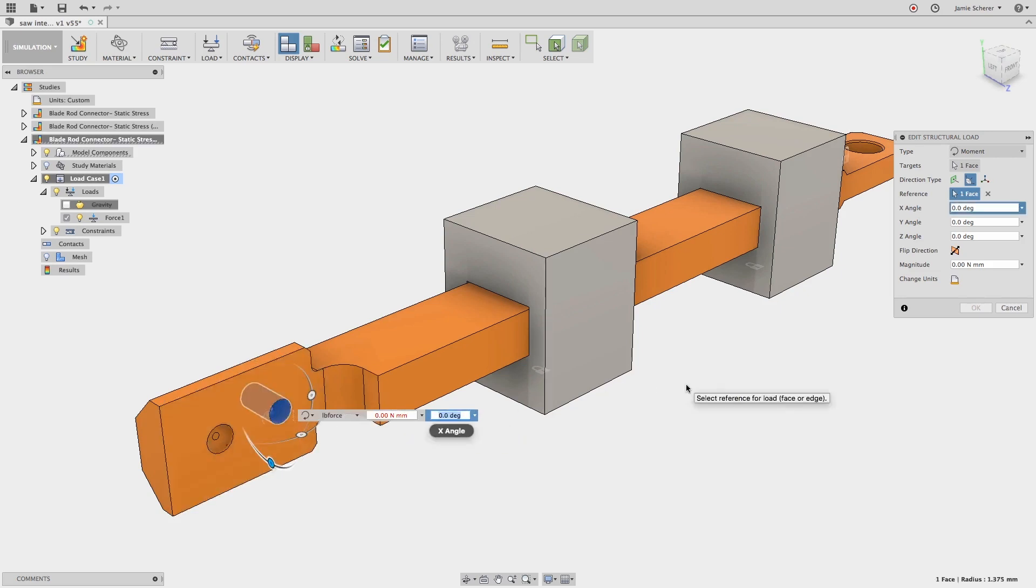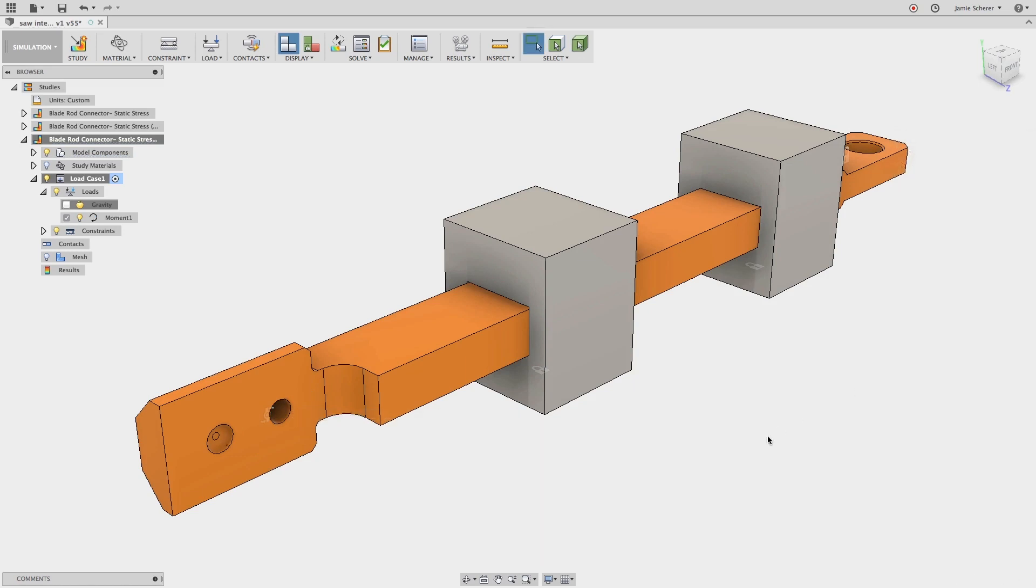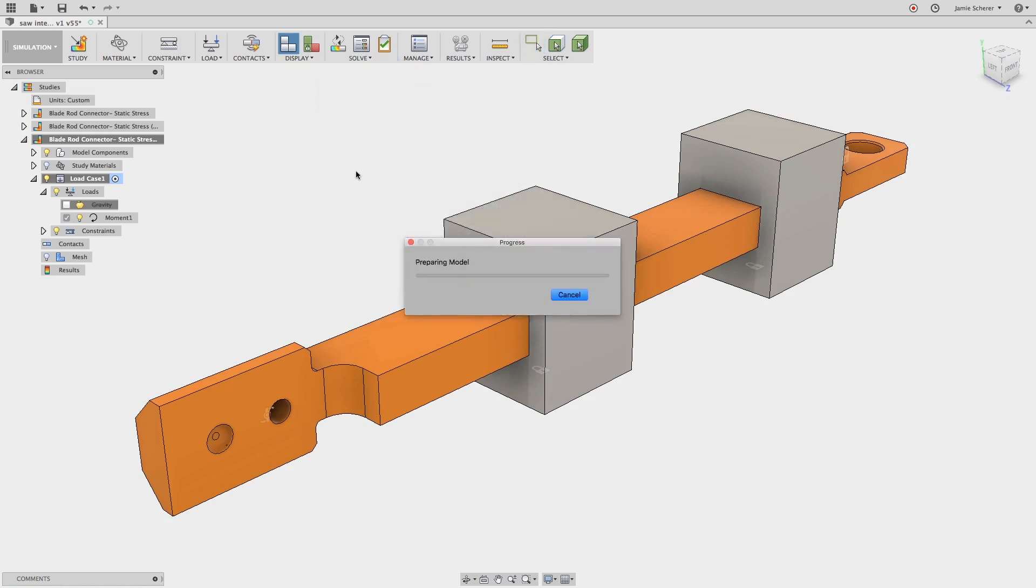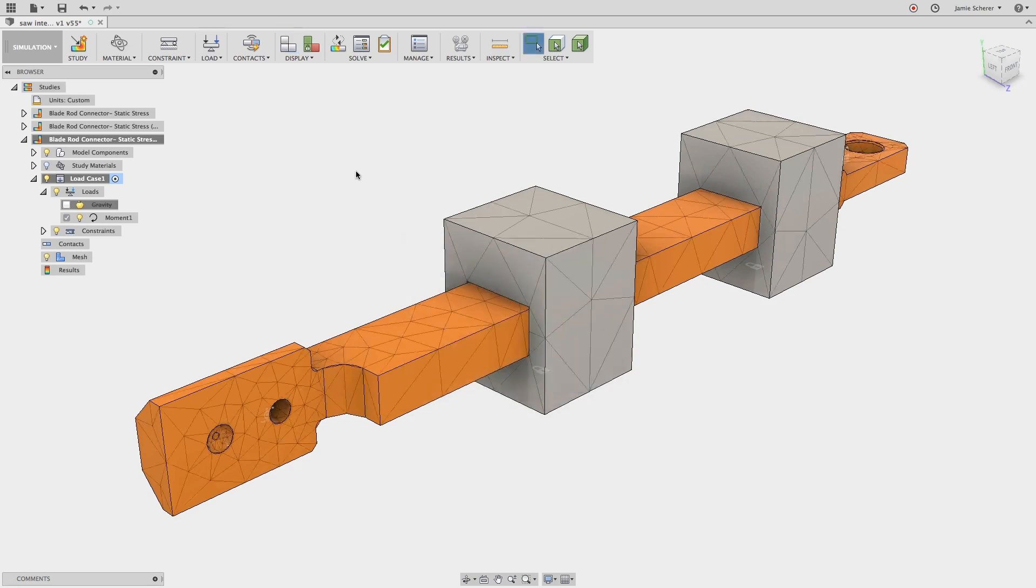With our boundary conditions defined for all three studies, next let's generate the mesh before solving. This is the process where we subdivide the model into smaller domains called elements, over which a set of equations are solved. We can see by viewing the mesh, the Fusion 360 solver has divided the geometry into many elements.